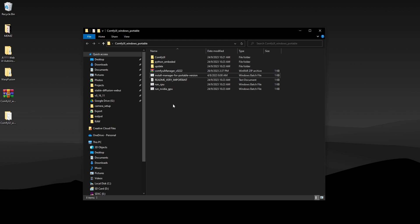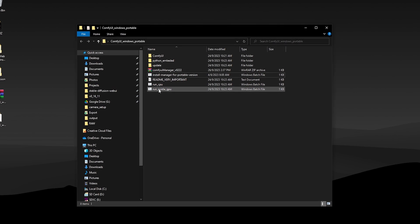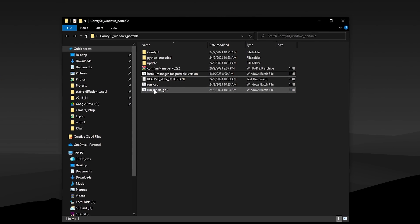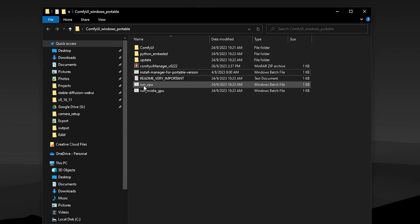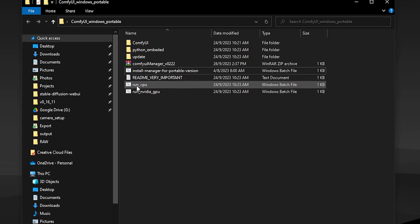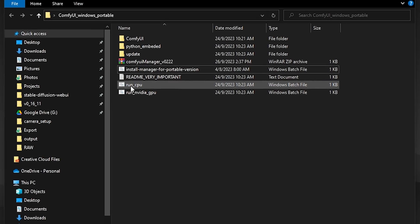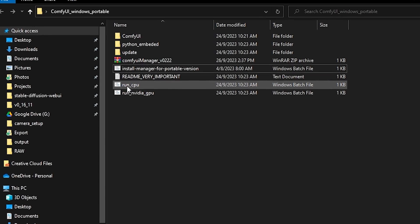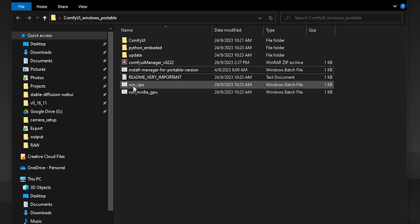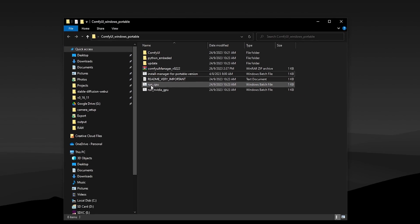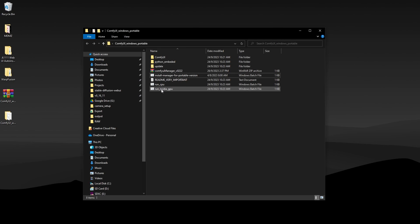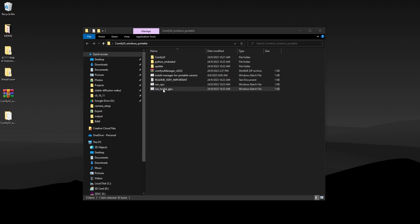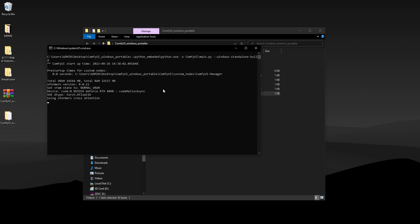If you have an NVIDIA GPU, you can use the run NVIDIA GPU batch file. Otherwise, you can go with the CPU option. However, using this will greatly slow down the performance of ComfyUI. Either way, ComfyUI will launch on your browser.